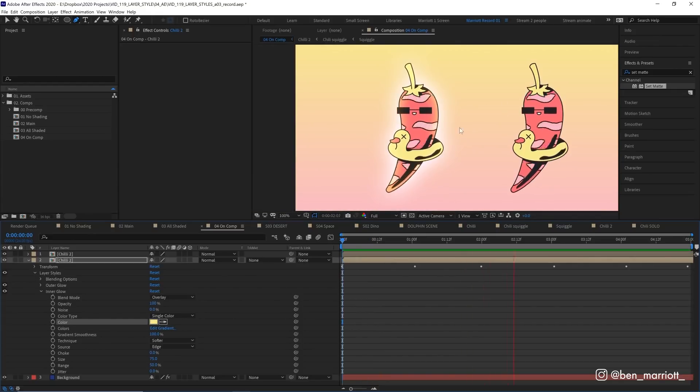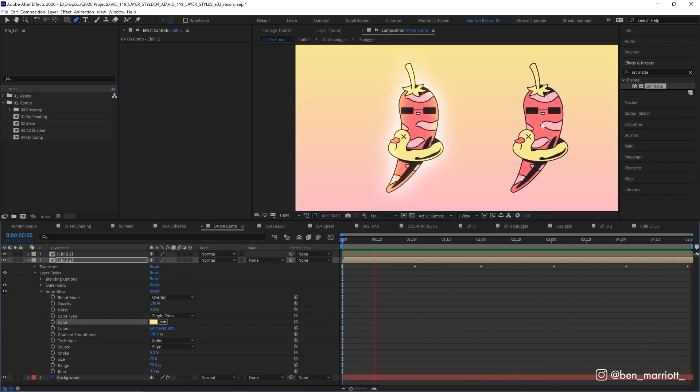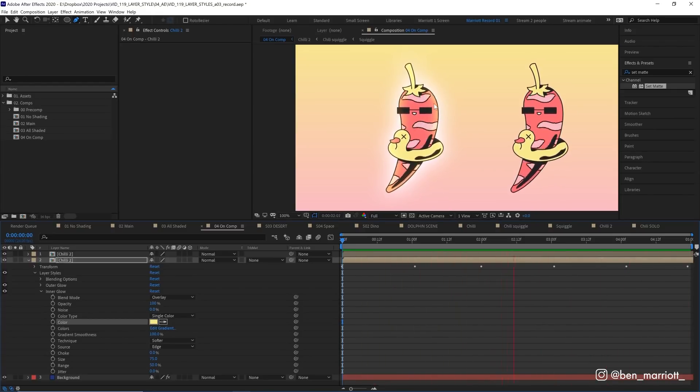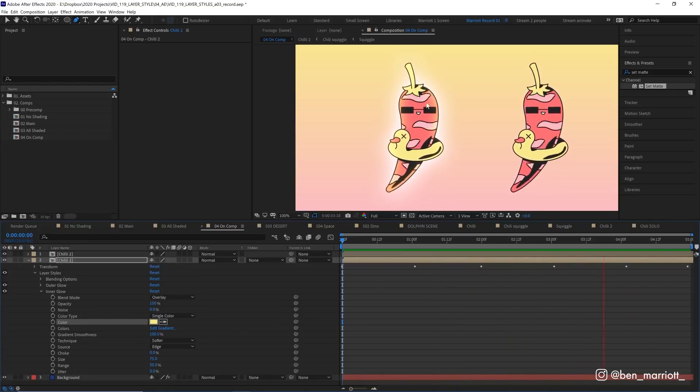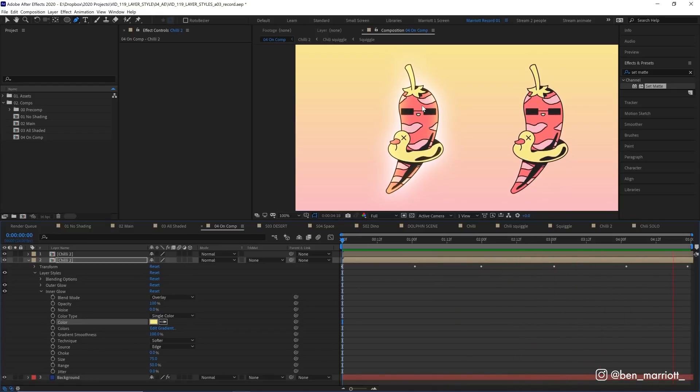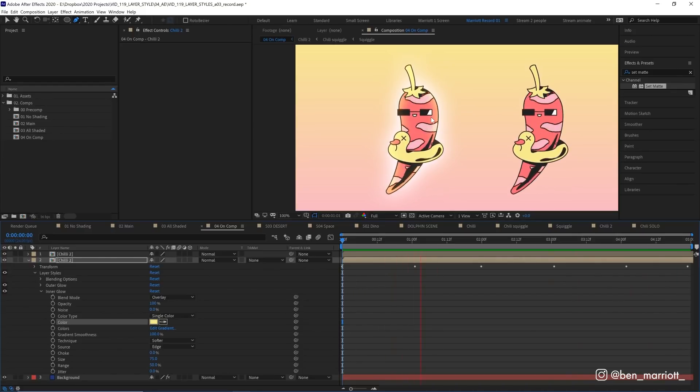And there we have it. You can see that makes a pretty big difference over our version without any shading. And, you know, we just added gradients with really no effort at all. We use this technique wisely. This can definitely be overdone. So, you know, consider yourself warned.